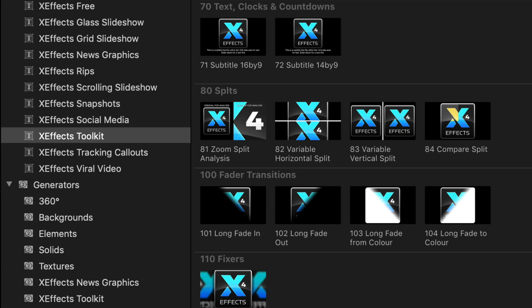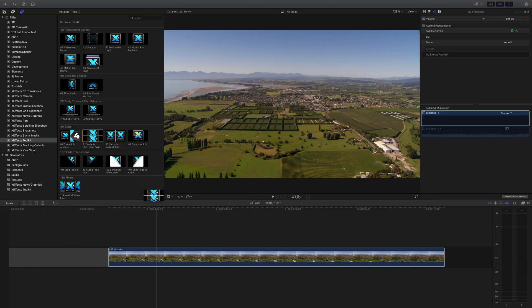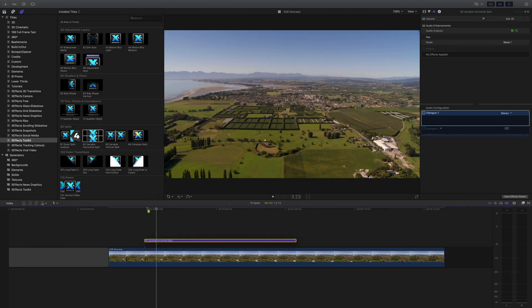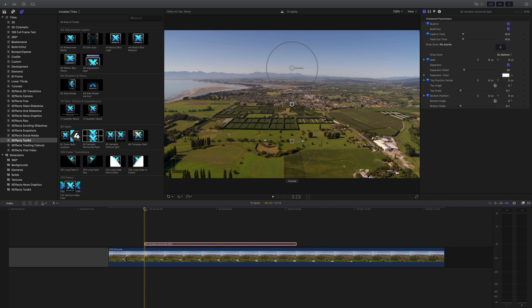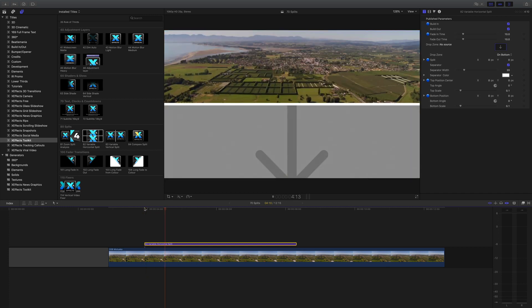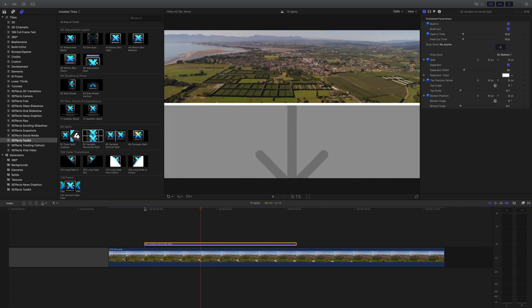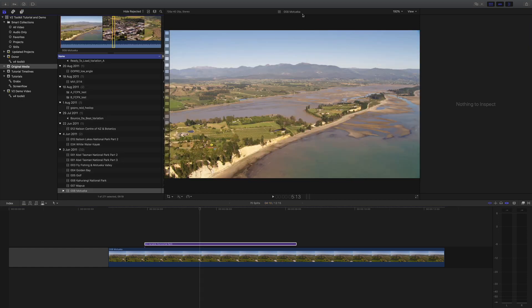Variable Horizontal Split does exactly as the name suggests - it does a split between the footage that is on the timeline and the footage from a drop zone. Let's find some footage. We'll go to our browser.